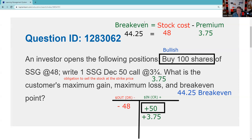The maximum gain — this is the disadvantage of a covered call: you don't participate past the strike price. Think of options as floors and ceilings; there's a ceiling at 50, so you have to give up the stock at 50. The max gain is the difference from 48 to 50 — two points — plus the three and three quarters, giving a maximum gain of $575, or five and three quarters points. You can track this with the T, or memorize that max gain equals the strike price minus the break-even: 50 minus 44 and a quarter equals 5.75.